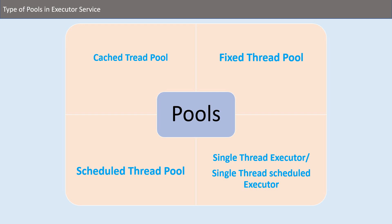We can't say that it's five types - it's three types of pools and two are executors. First one is a cached thread pool, so as its name suggests it caches some of the threads in the pool. I'll explain it in my next slides because I'm covering this one first.